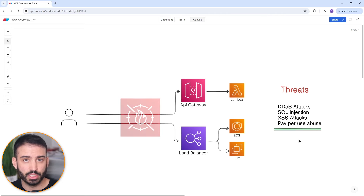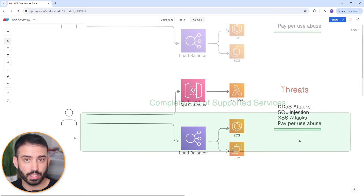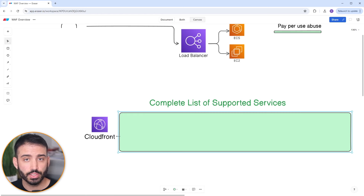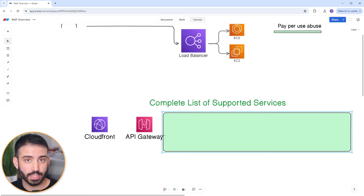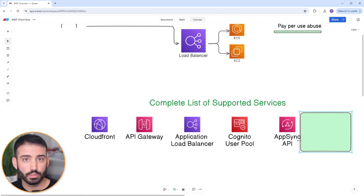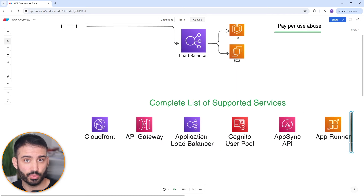You can use WAF to protect many of your publicly facing resources. The list of supported services includes CloudFront, API Gateway, Application Load Balancers, Cognito User Pools, AppSync, and AppRunner. You can easily add WAF in front of one or more of these services with a single configuration.